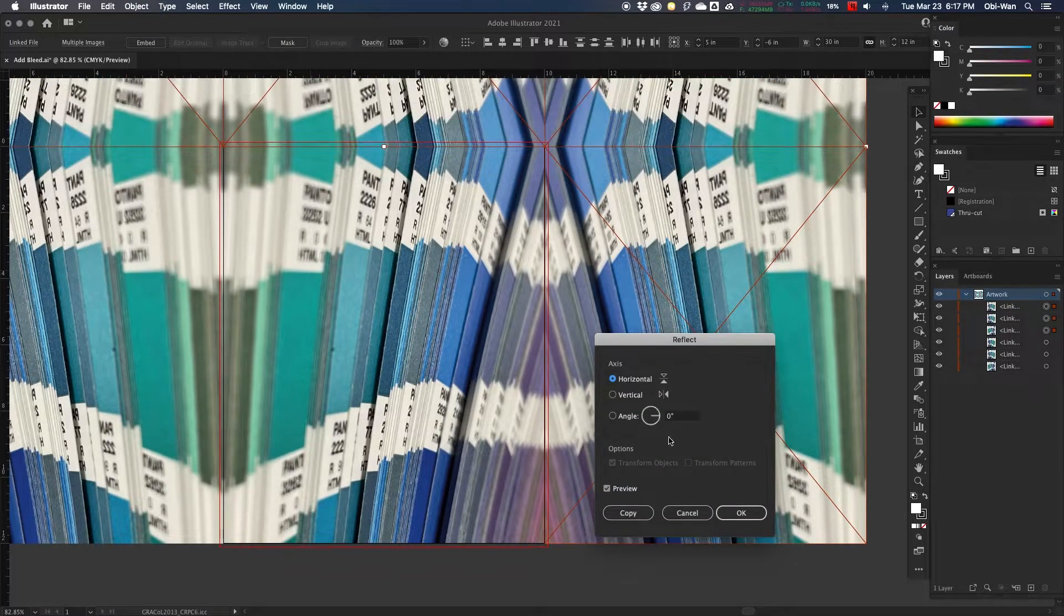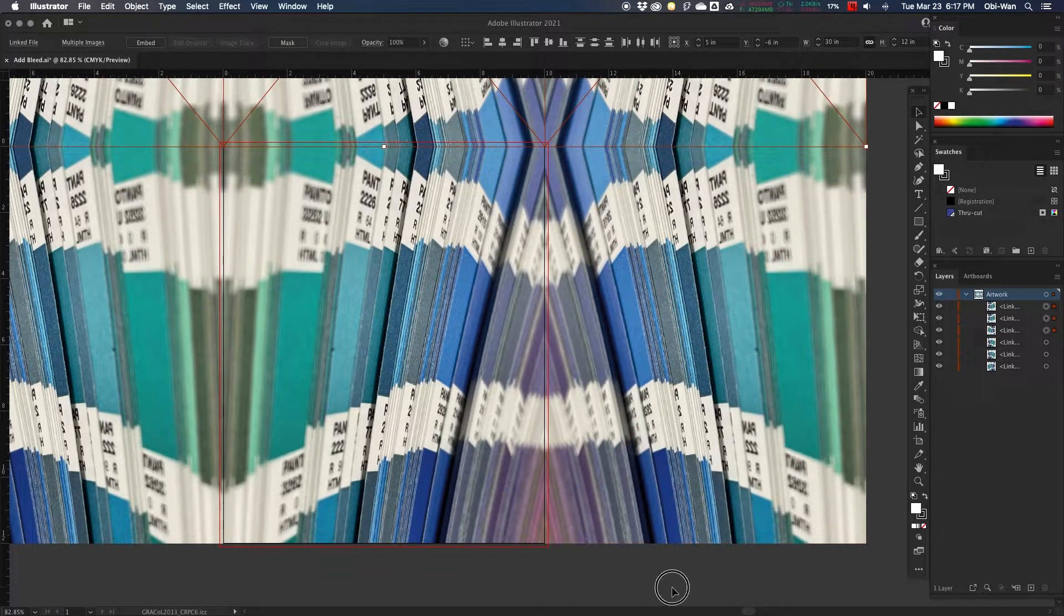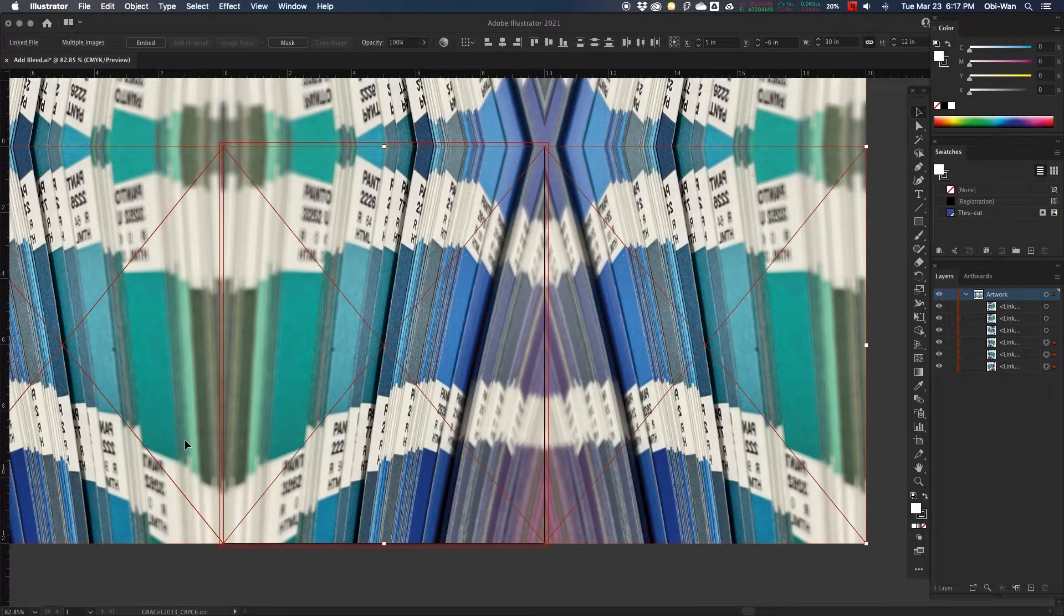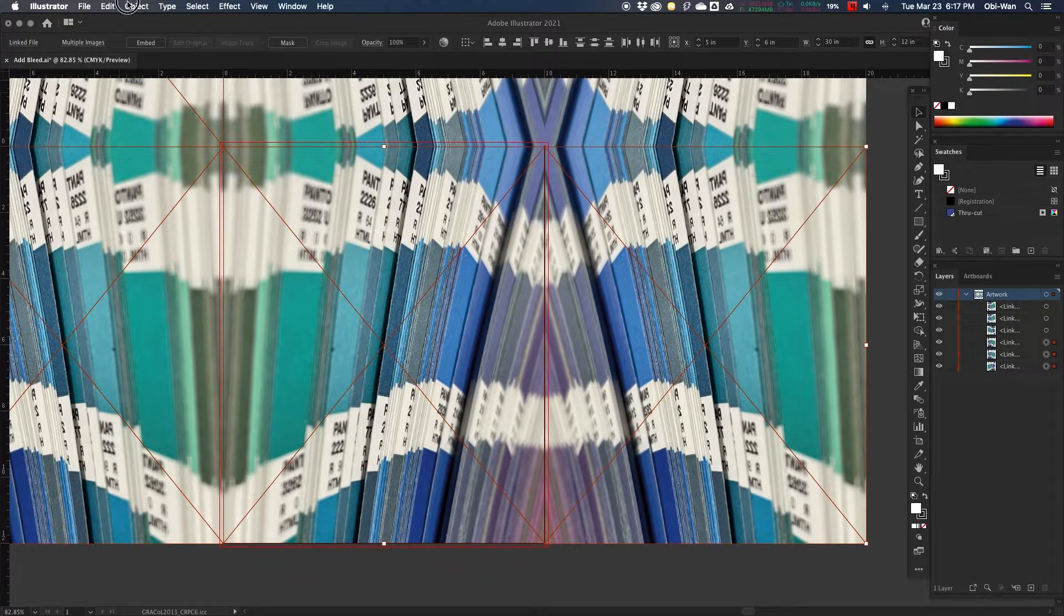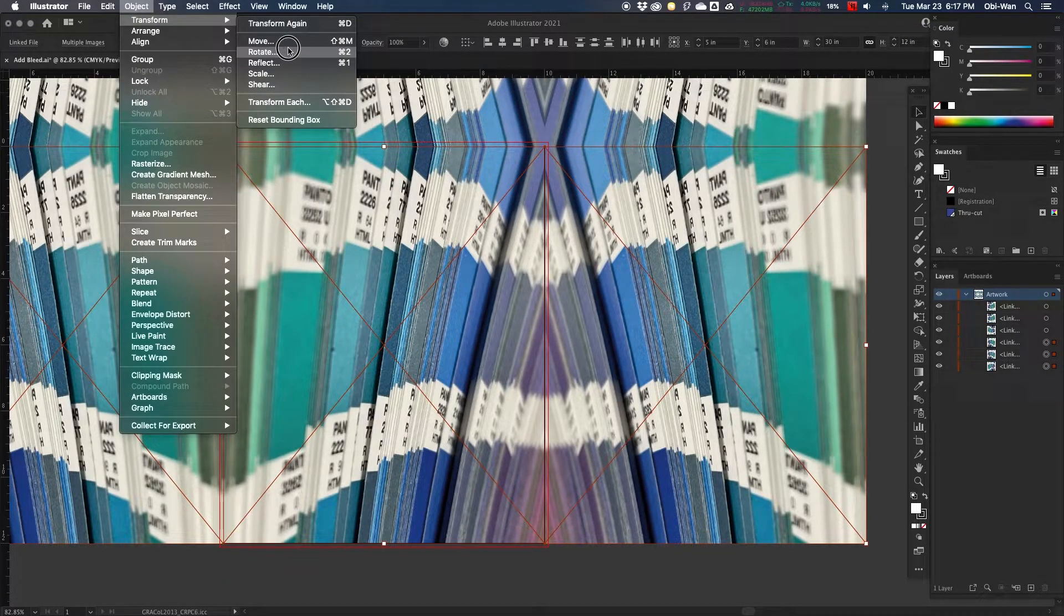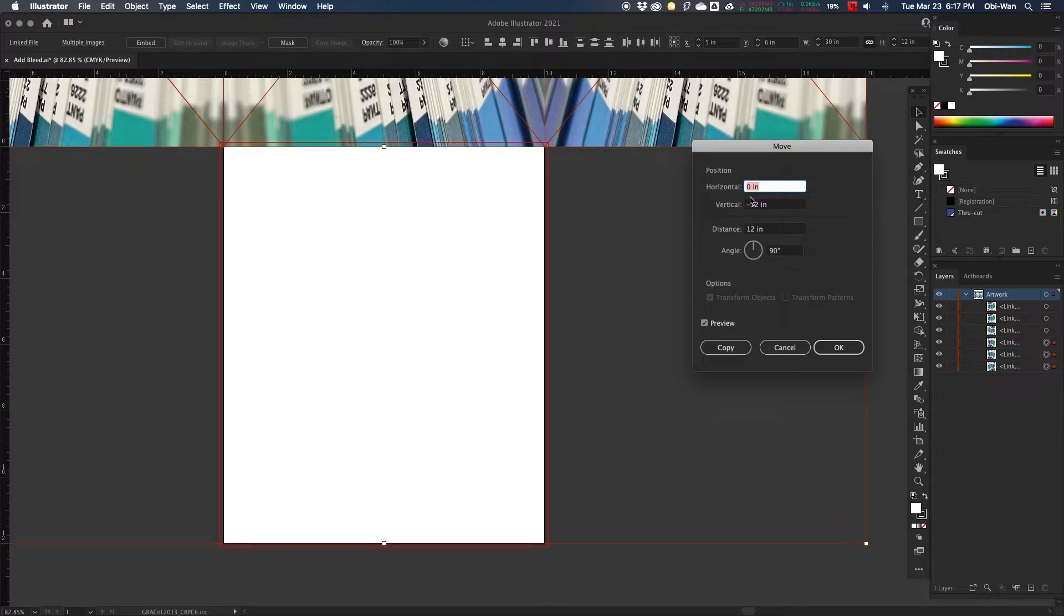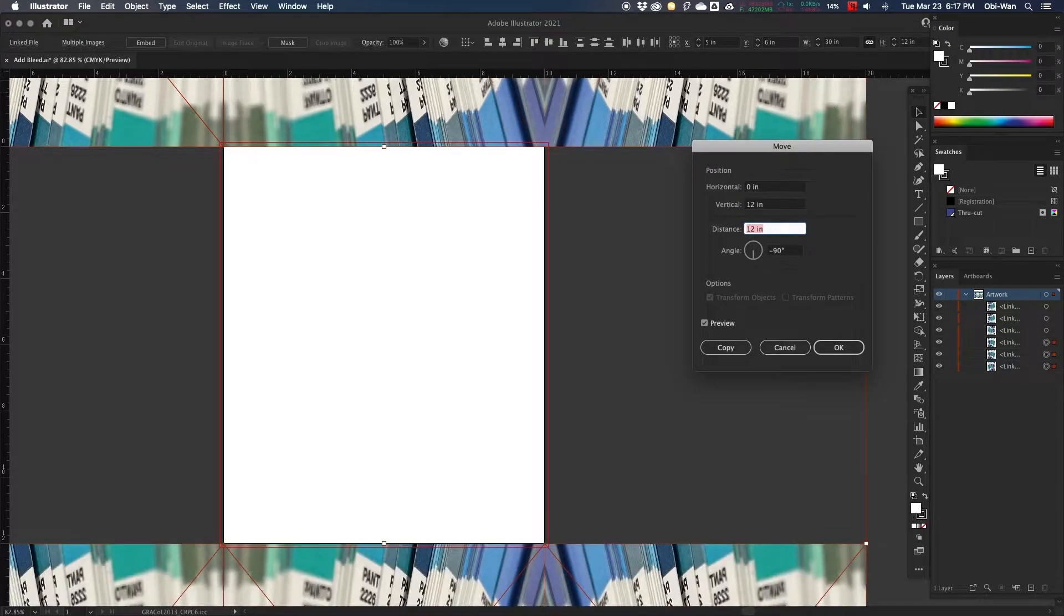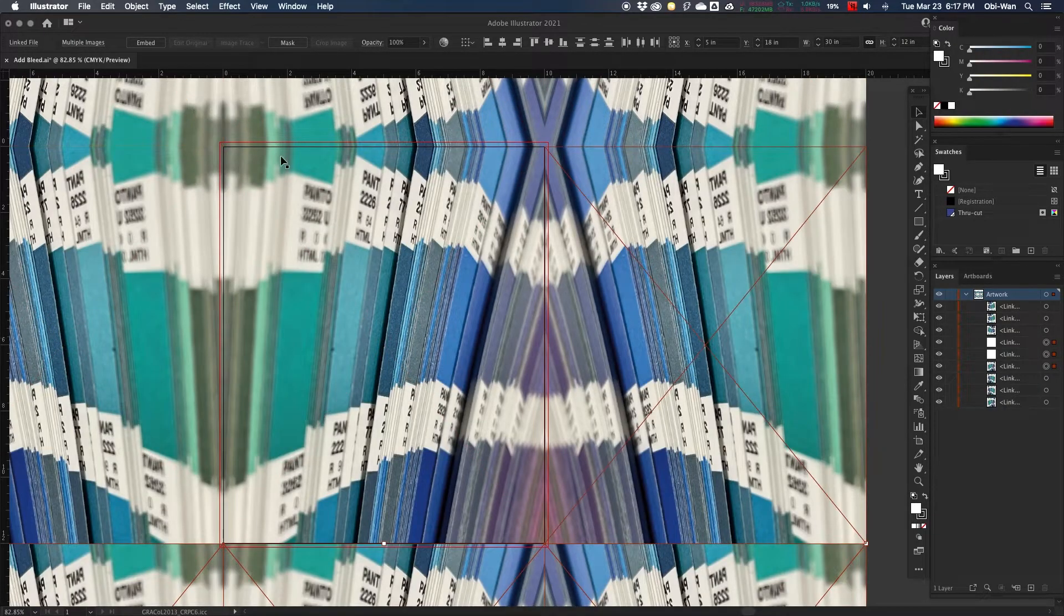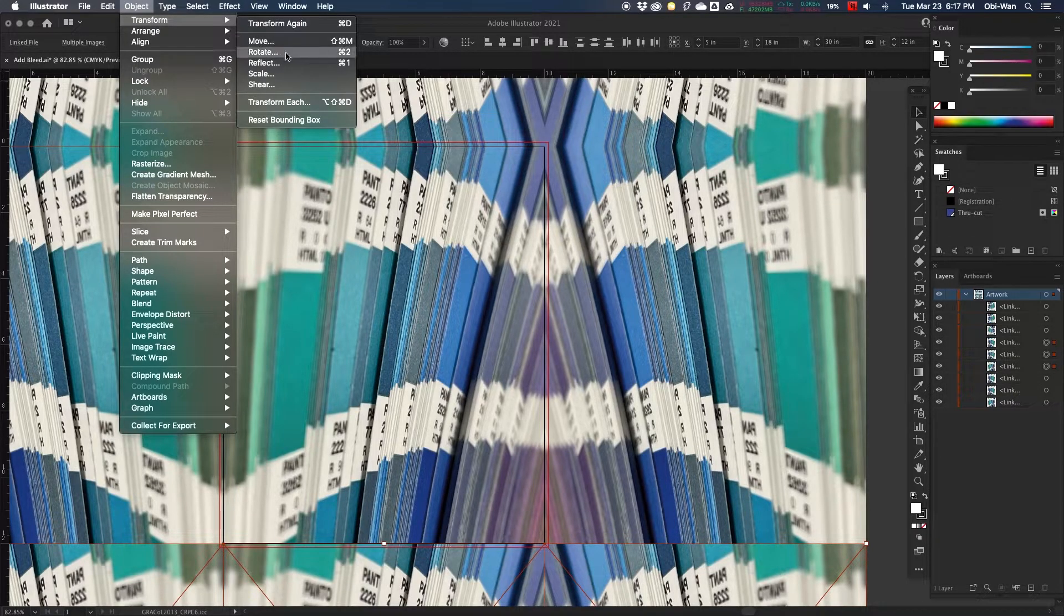Now we have our top, and then we're going to copy the middle images again, and then we're going to do the same process to the bottom. Select, copy, move down, and then go back and reflect it.